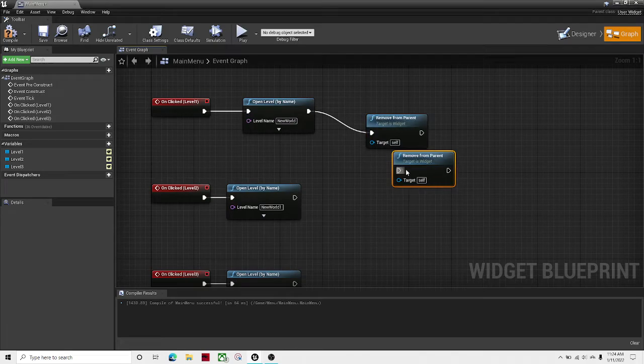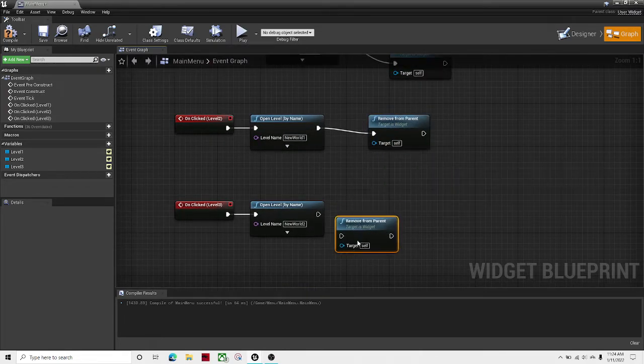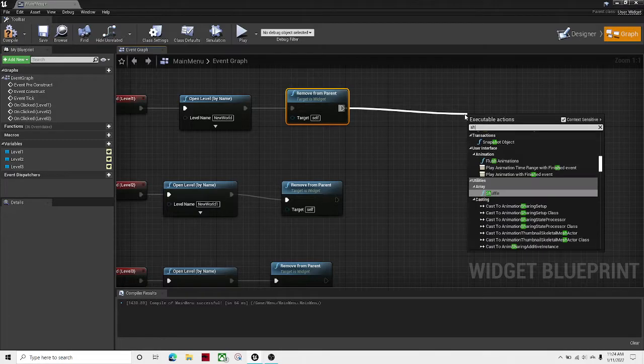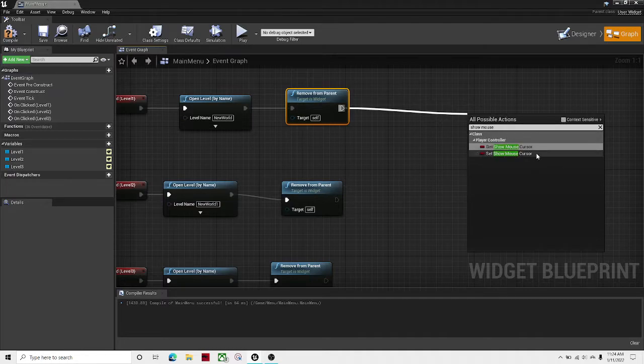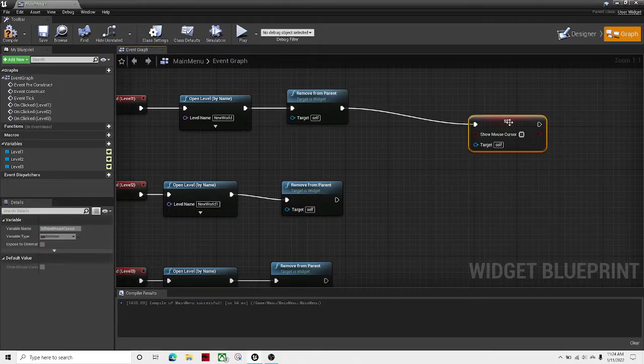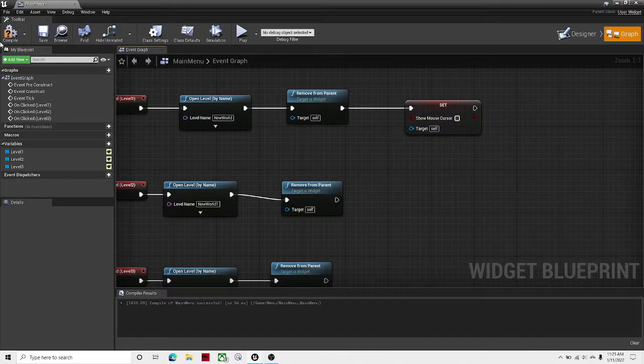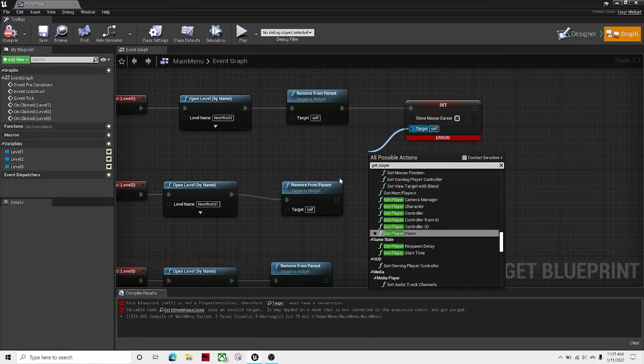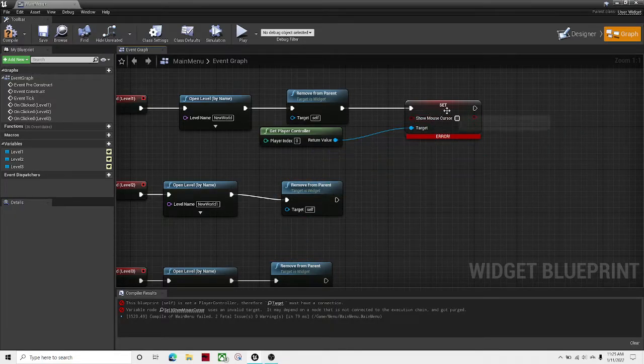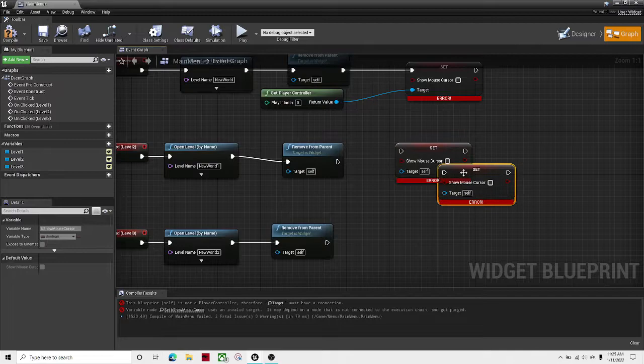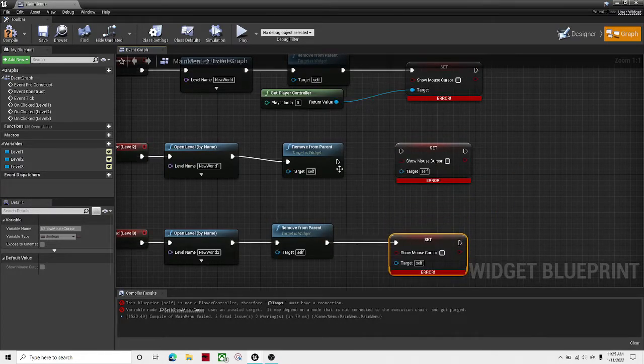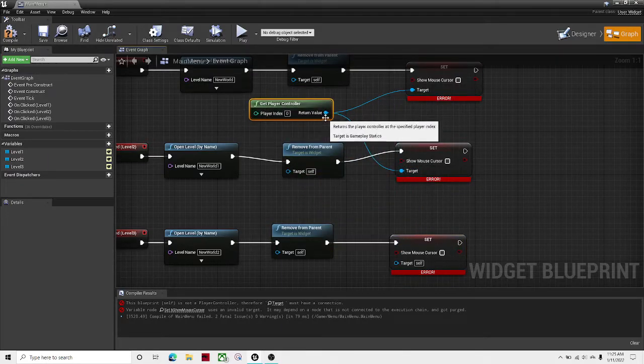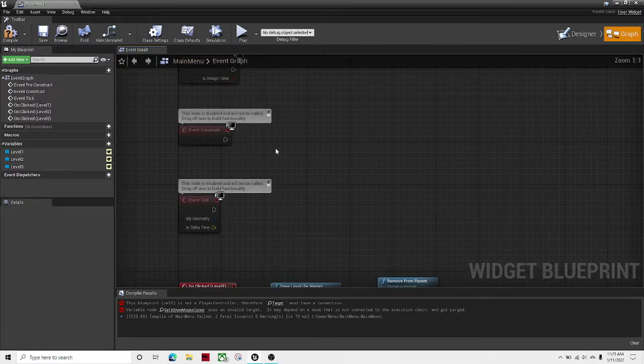So then hit remove from parent. Let's copy that. And then show mouse cursor, set show mouse cursor to false. And that's the target. Get player controller should work. We only need one player controller, but we need three of these. Now plug them all in.